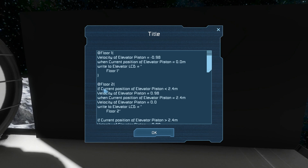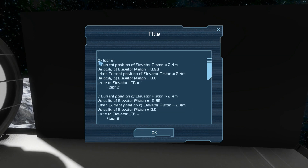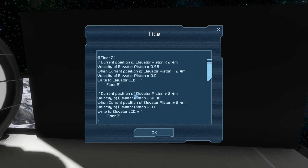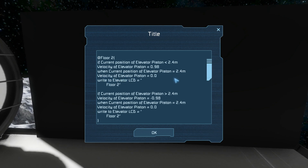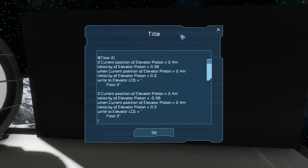For floor 2 we have a little more code because it's possible for the piston to be above or below the floor. If the current position of the elevator piston is below 2.4 meters, which is the floor level of floor 2, then it sets the piston velocity to a positive number to bring the elevator up. When it gets to floor 2 it will stop the pistons and write floor 2. If this isn't true then it checks if it's above and sets the velocity to a negative number to bring the elevator down.